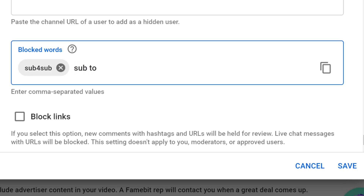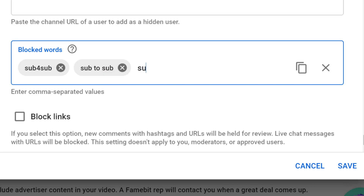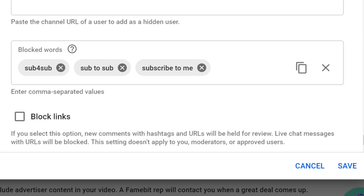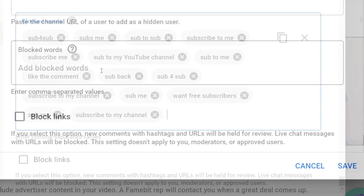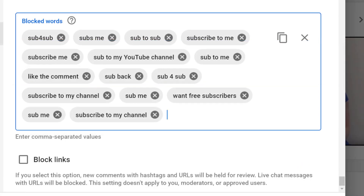You can use spaces as well to write complete phrases such as "subscribe to me." You can remove blocked words by clicking on the cross next to the phrase or by pressing the backspace key. To help you get started, this is the complete list of blocked sub for sub words we use — I'll put this in the video description so you can copy and paste it.